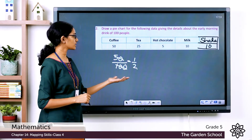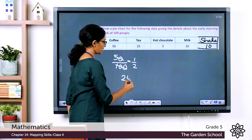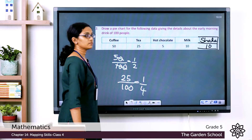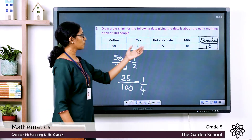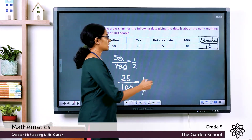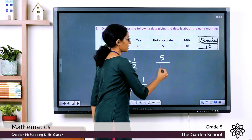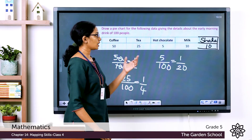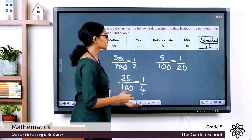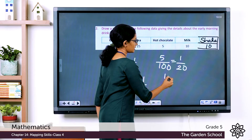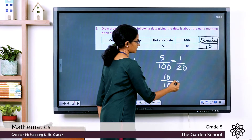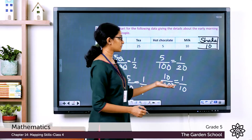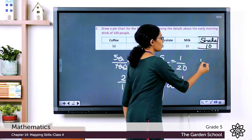The fraction of people who like tea is 25/100, which equals 1/4. The fraction who like hot chocolate is 5/100, equal to 1/20. The fraction who like milk is 10/100, equal to 1/10. And the fraction who like shake is also 10/100, equal to 1/10.